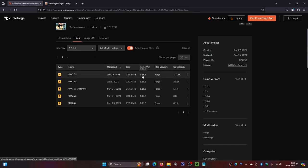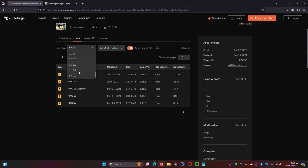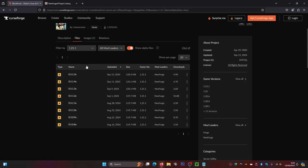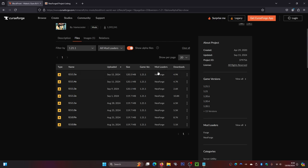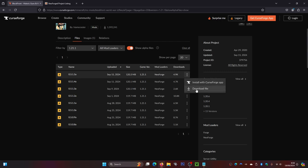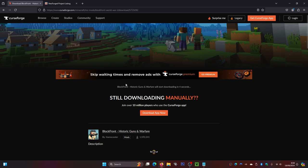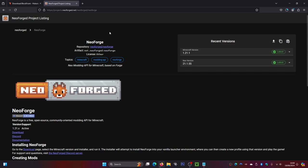Note that not every Minecraft version is supported. For this tutorial we're going with 1.21.1. Select that version and you'll see the mod file appear. We also need NeoForge as the mod launcher — we'll show you how to get that as well. Click the three little dots next to the latest file and click 'Download File.' It should download in about five seconds to your downloads folder.